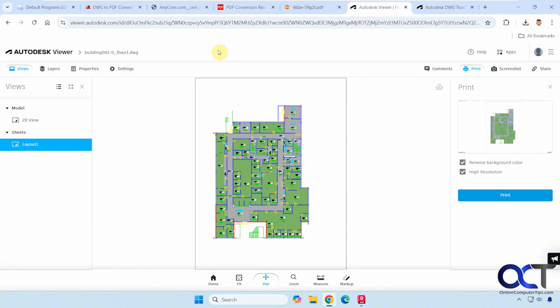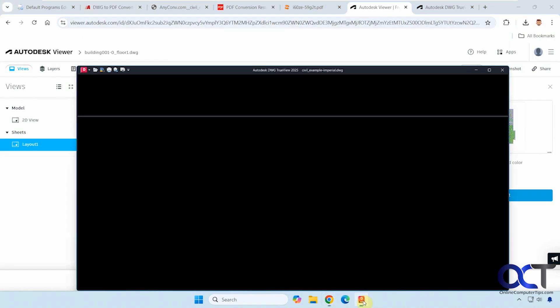We have the Autodesk website, which lets you actually view the file before you convert it and actually change some of the layers or some of the other views if you want. And give you some other options for sharing and screenshots.